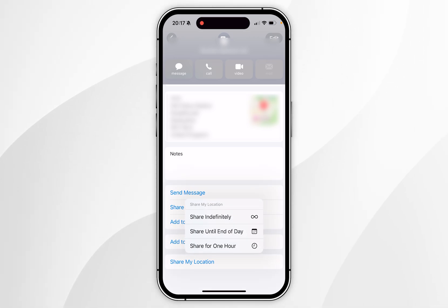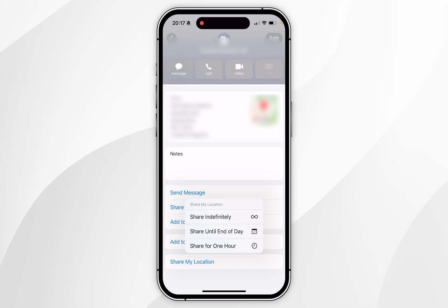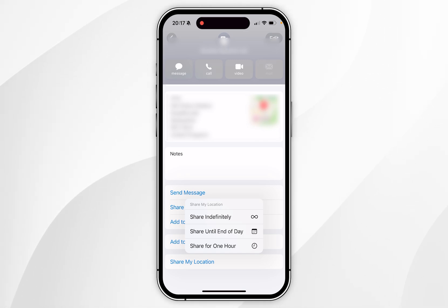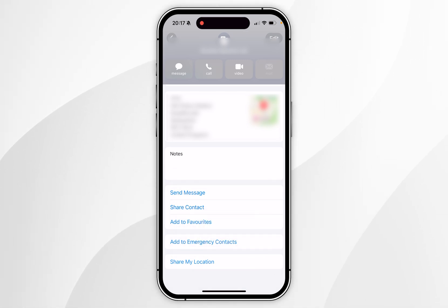Now you get a few options — you can either share your location indefinitely, until the end of the day, or for one hour. In this example, I'm going to choose Share for One Hour, and now you are successfully sharing your location with that person.